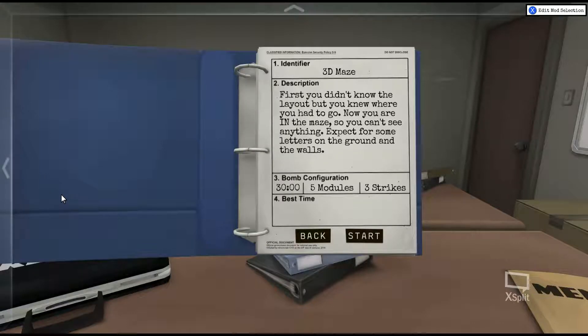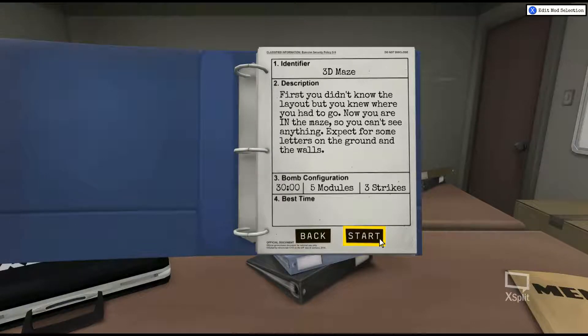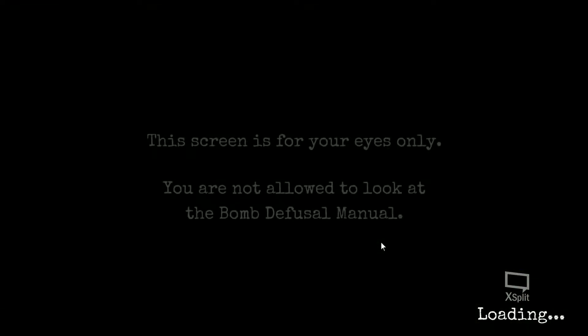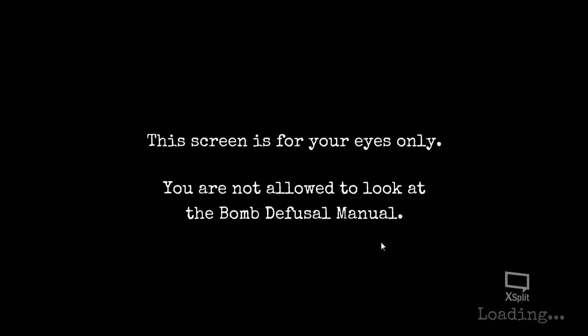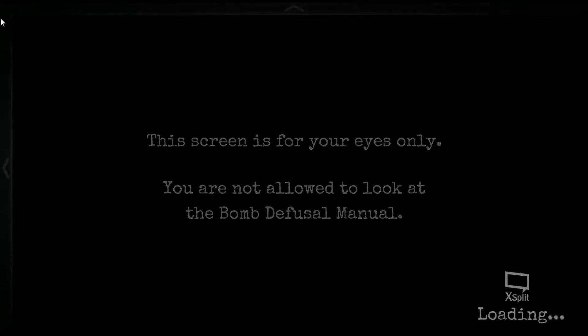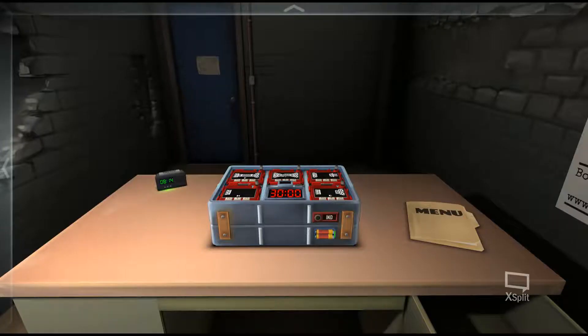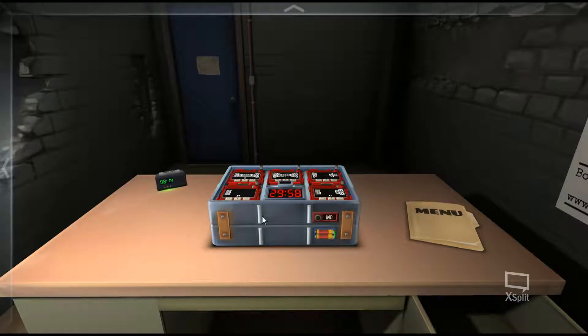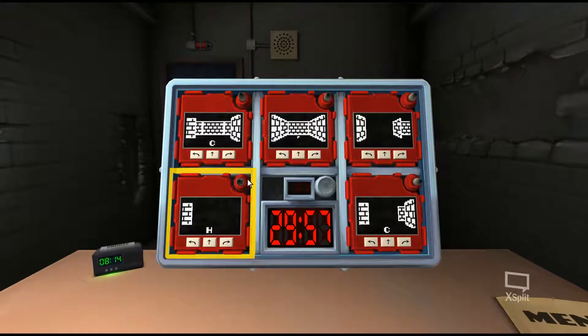Hello everyone, this is Elias5891. We're back with some more Keep Talking and Nobody Explodes. This time we're going to look at the 3D Maze module, which is going to be a little tricky trying to get across, but I will do my best. Please bear with me, as this one poses an interesting challenge. An interesting challenge indeed.